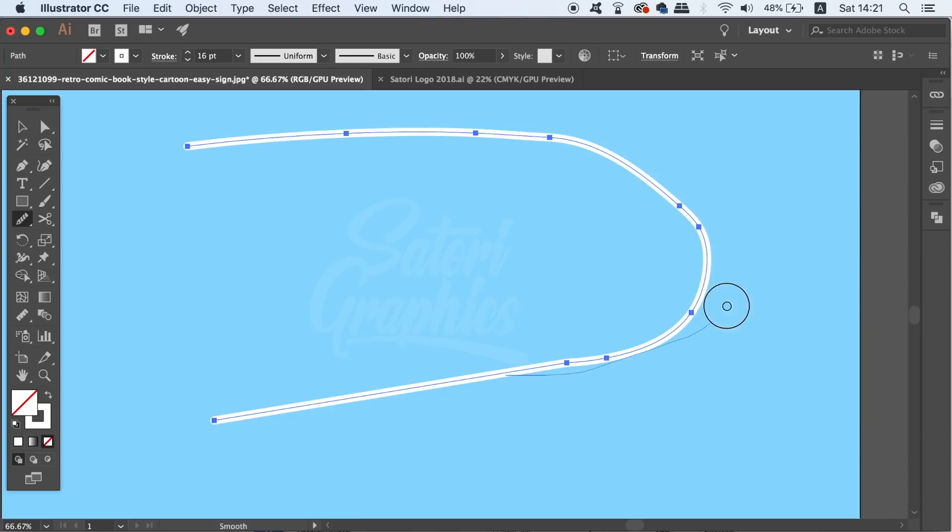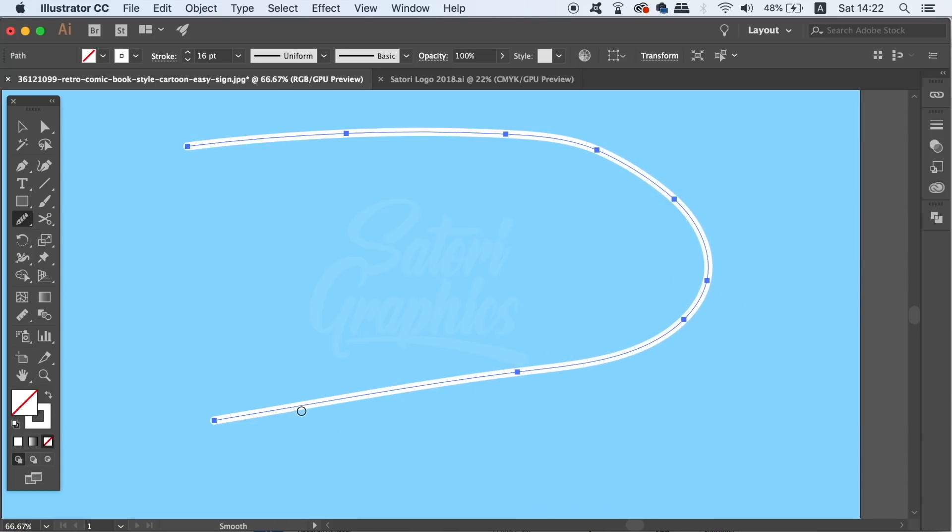Also you can click a single anchor point just once with the smooth tool and the whole line will be smoothened out as well. This tool is really useful and I use it quite often when I'm using the pen tool too.